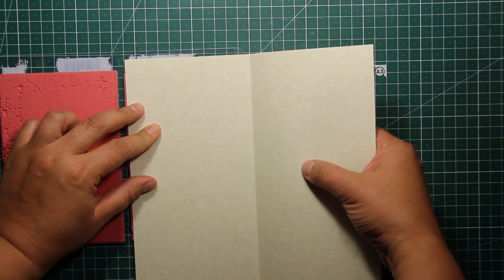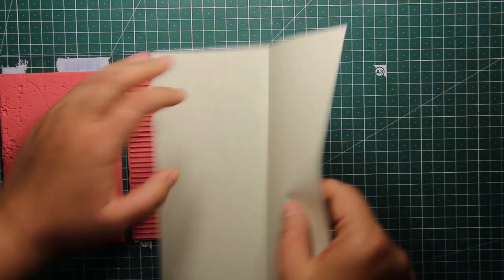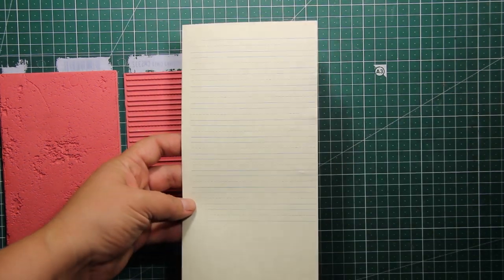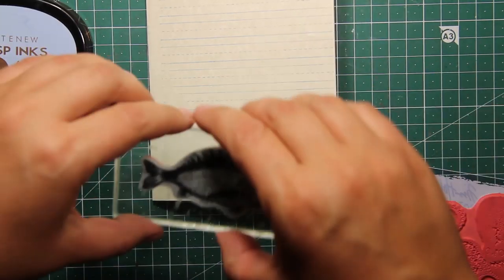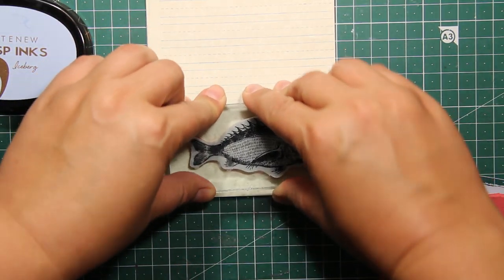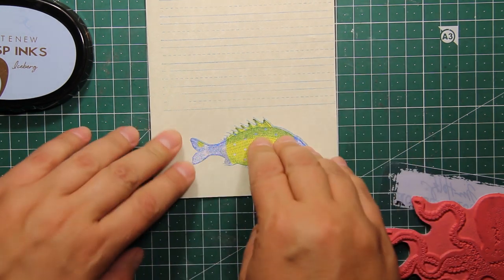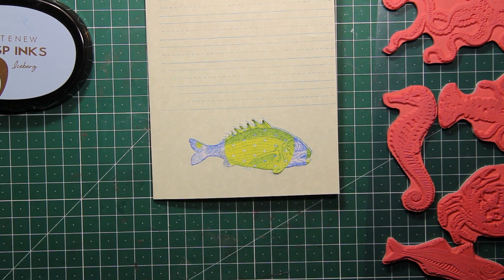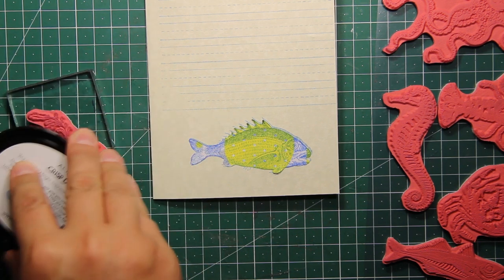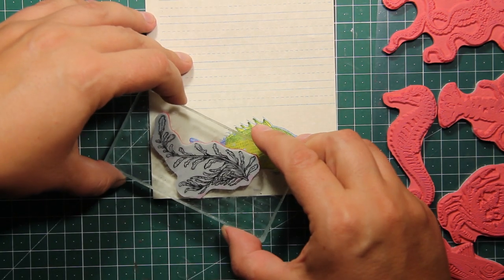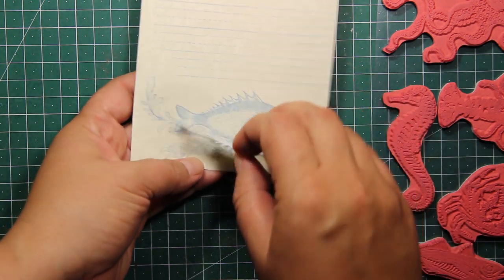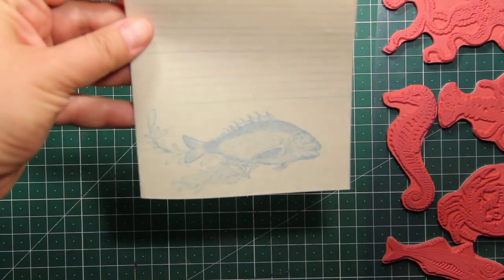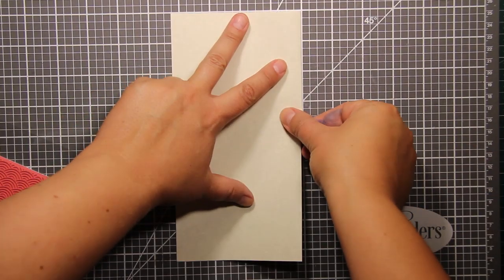The one I'm using is called Iceberg and it's by Altenew, and the stamp is also by Tim Holtz, this set is called Composition and Lined. You can expand the lines to the bottom of the page if you want to, but instead I have decided to decorate the bottom of the page with another fish image from the same Sea Life set. Then I have masked it off and added a seaweed image as well. This stamping is going to look even lighter when ink dries completely.